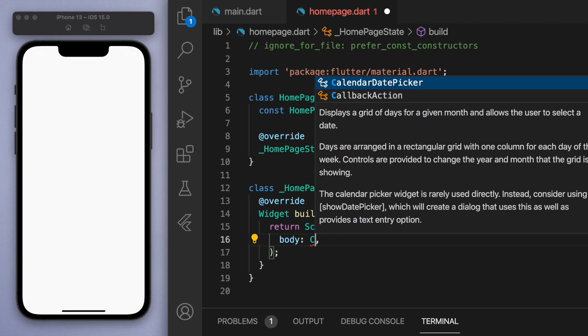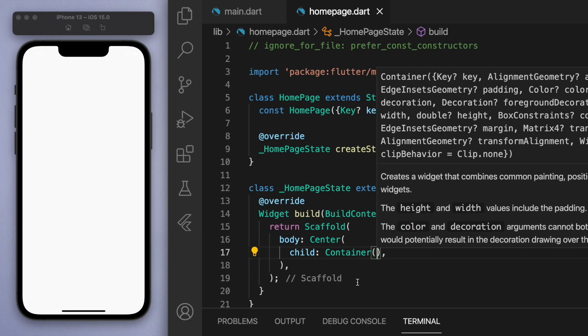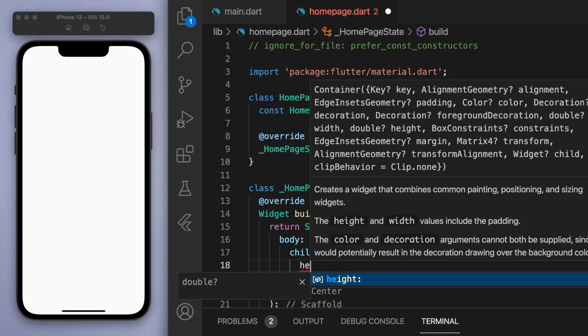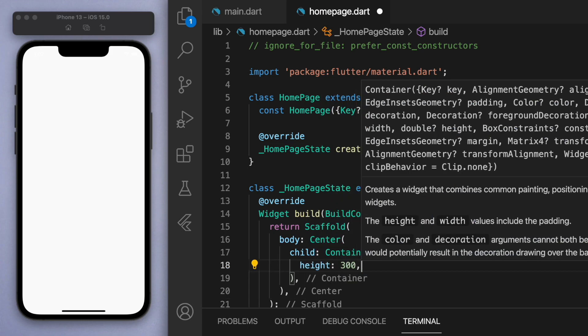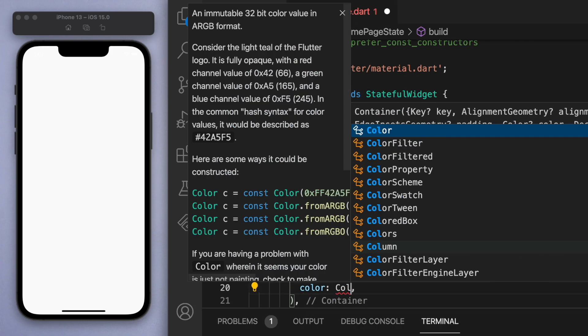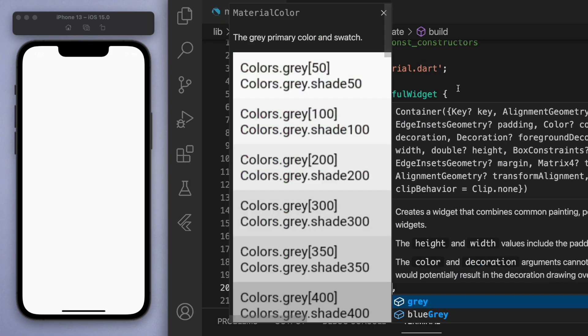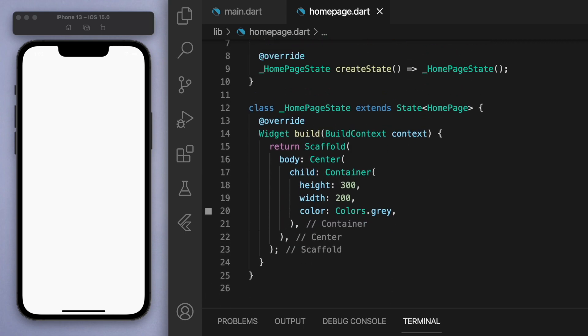And in the scaffold inside the body, let's just create a very basic container. Let's say height of 300, width of 200, and let's just give it a random color gray just so we can see what's going on. Okay, so there's our little box.